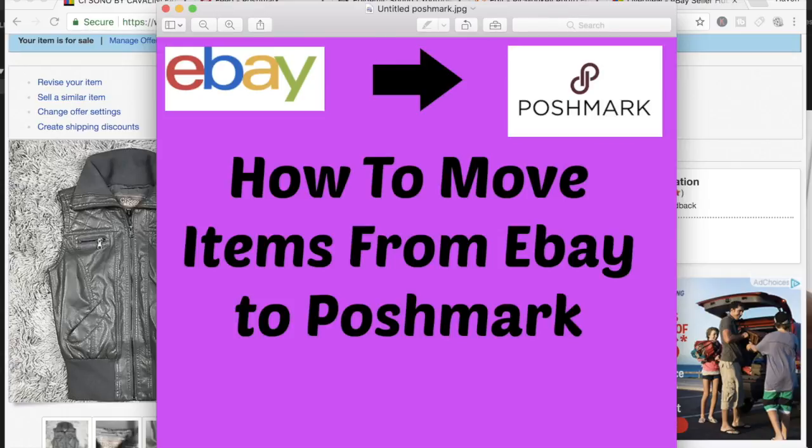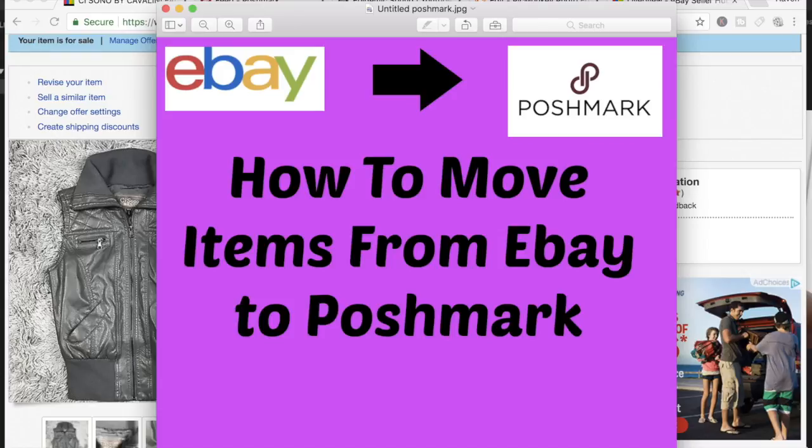Hey guys, welcome back to my channel. In today's video, which is going to be really short, I'm going to show you how to either move your eBay listings completely or cross-post them over to Poshmark.